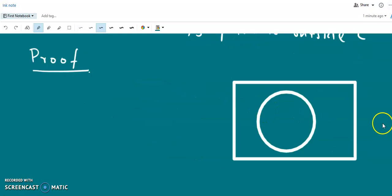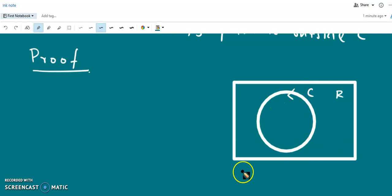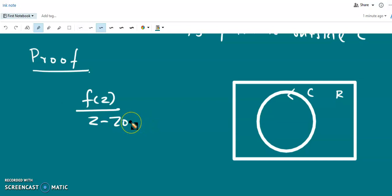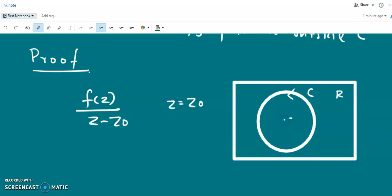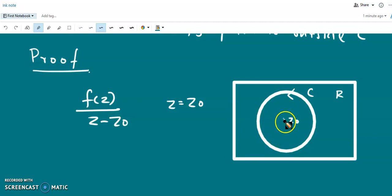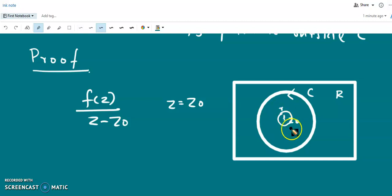Now we are going to prove this. Let f of z be analytic in the domain R, and C is a closed contour in this domain. Since f of z is analytic, then f of z divided by z minus z0 is analytic at all points except at z equal to z0. Let z0 lie within the contour C. Now, with the point z0 as the center and radius small r, draw a small circle C1 lying entirely within C.